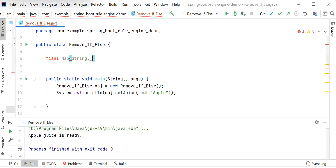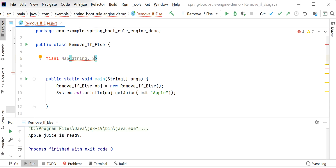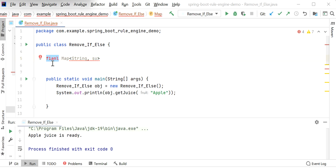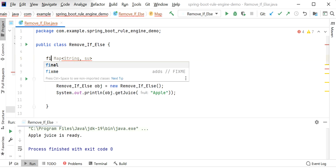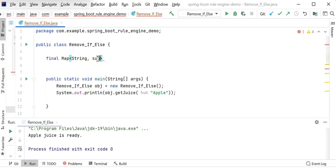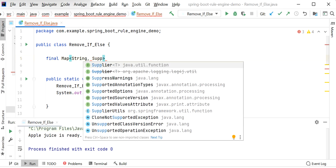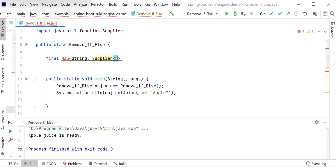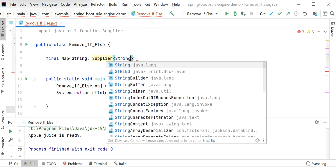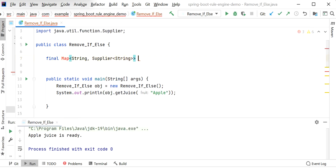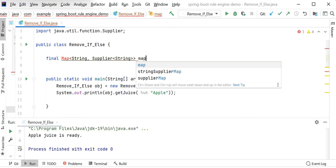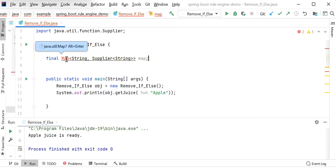For the value we will use Supplier, because we just want to execute our logic. This Supplier will be of String type — Supplier<String> — because here we want to process our logic and return a String value.